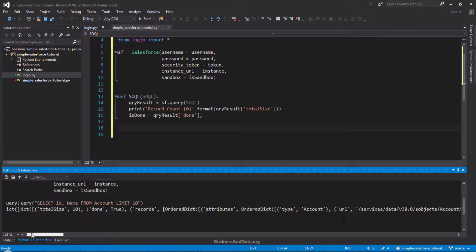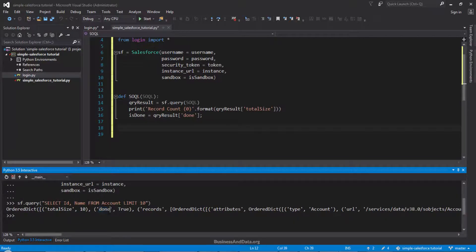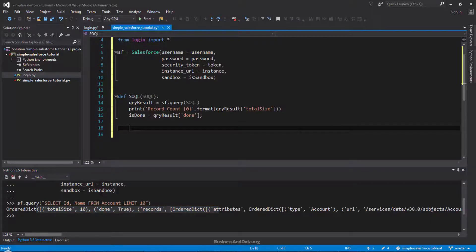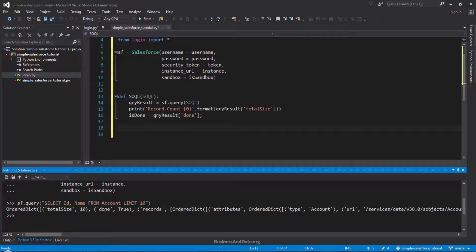The done variable — when it equals True, that means this is the last batch. Let's say you need to extract 2,000 records. The way the Salesforce API works is that every time it runs, it runs by batches, and every batch can have up to 200 records. So for 2,000 records, Salesforce needs to run the API 10 times — 200 times 10 equals 2,000. If I'm running a query and my record size is, say, 205 records, then for the first batch the done variable would be False, meaning I need to keep executing the API until I get to the last batch.